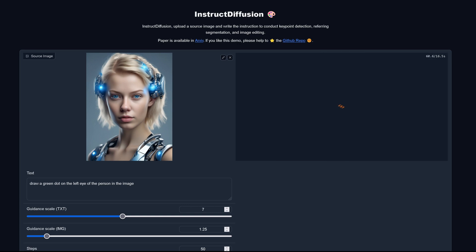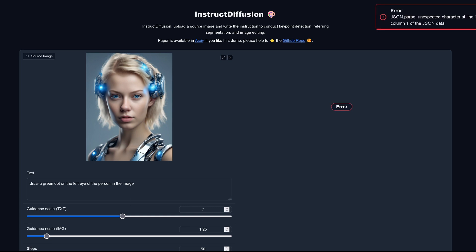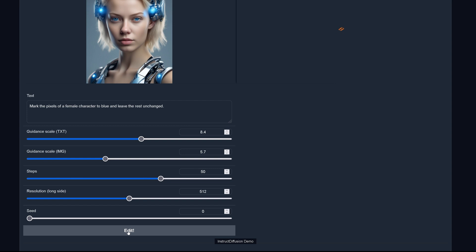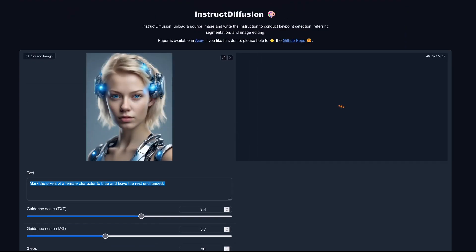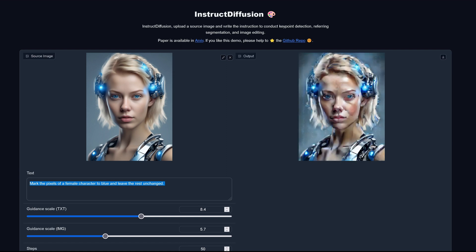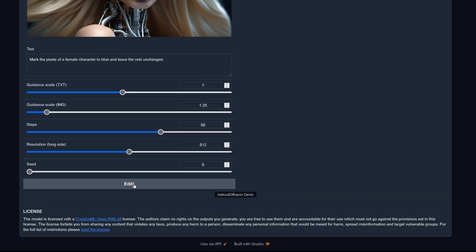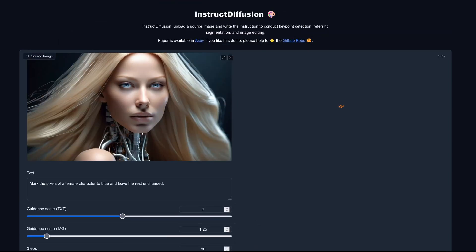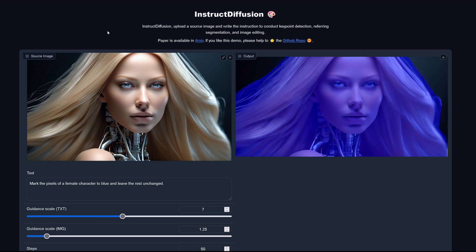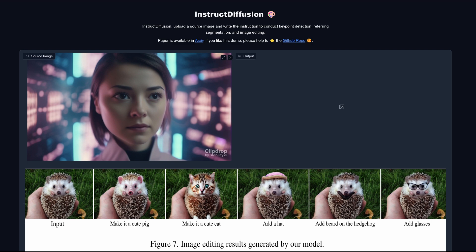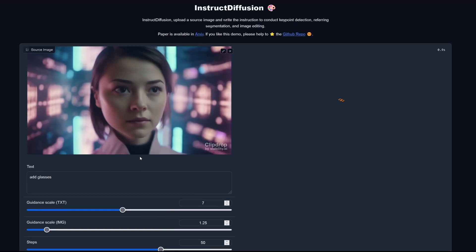After a minute of calculation, the green dot task returned an error — it was too complicated. I then tried 'mark the pixels of the female character to blue and leave the rest unchanged.' After almost a minute of computing, the result was... impressive. With a human part and a cyborg part now visible, the image editing was getting interesting.